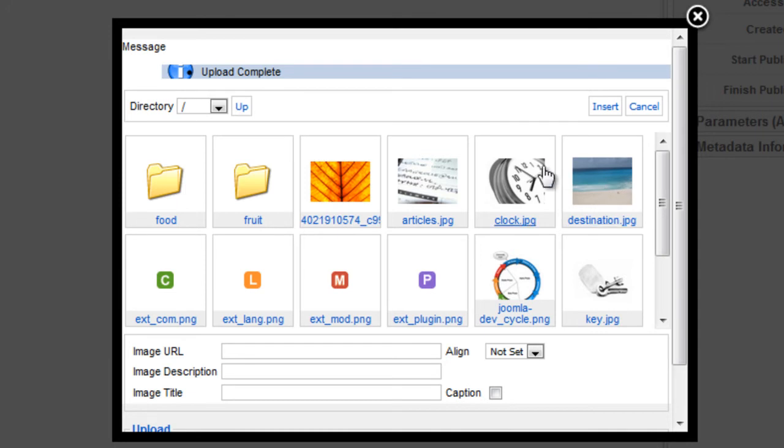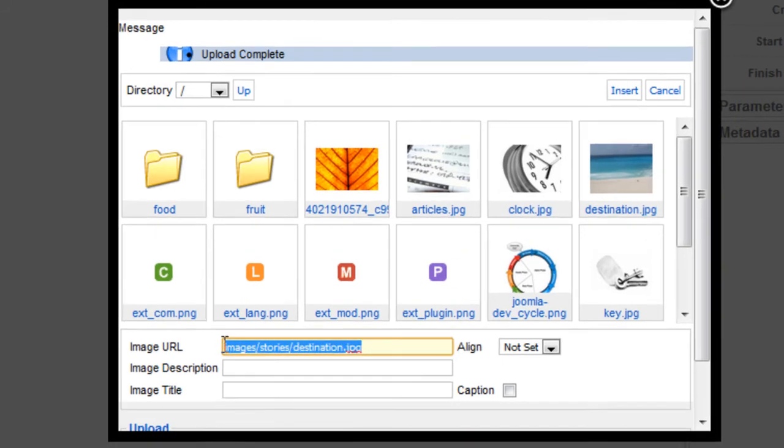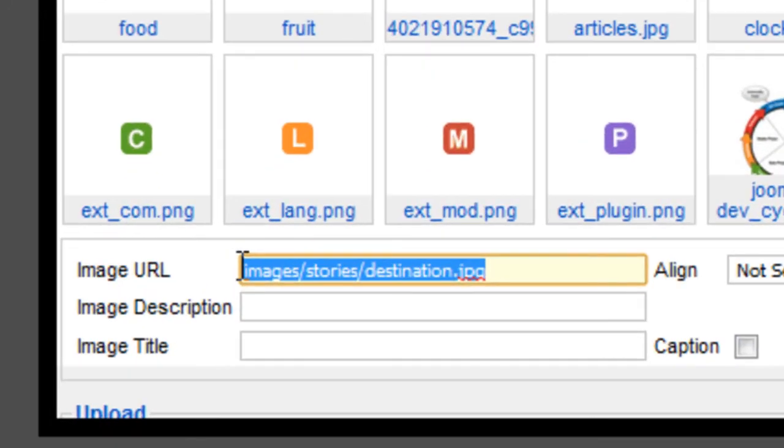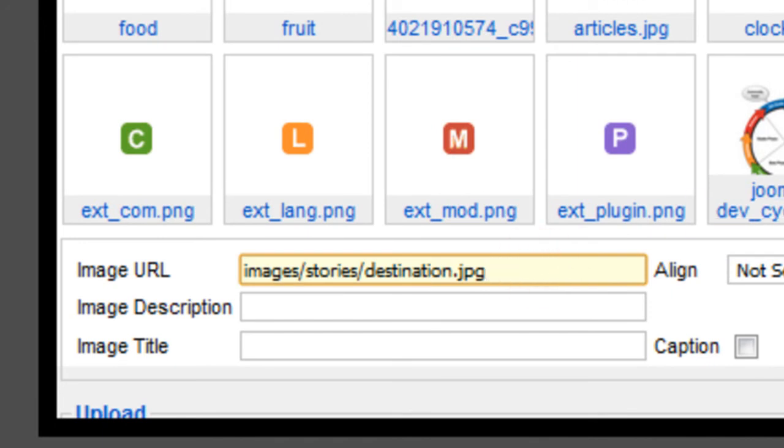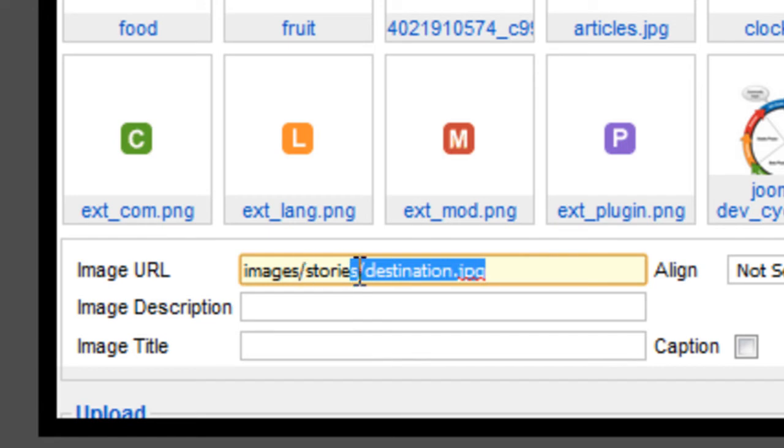And you see that it says upload complete and you have your upload here. So I'm just going to use the one that I already uploaded though, destination image, and click that. And now you see the path that that image would be going to here. And you can also just go to your FTP and upload your images for your articles into the images stories directory or folder in your server.